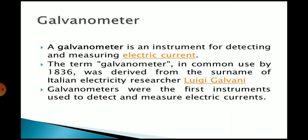A galvanometer is used to measure current in very small amounts. To measure current, connect the galvanometer with a resistor in series. To measure voltage with a galvanometer, connect it in parallel with the device across which you want to know the voltage.